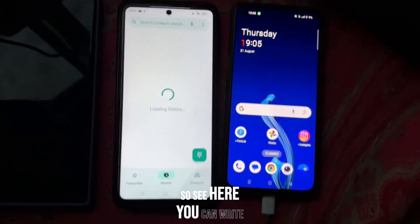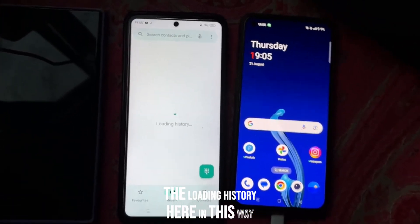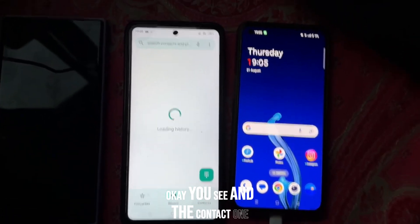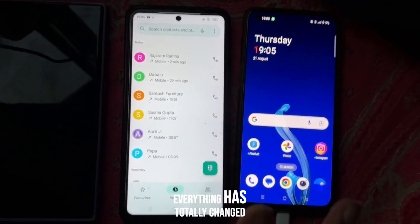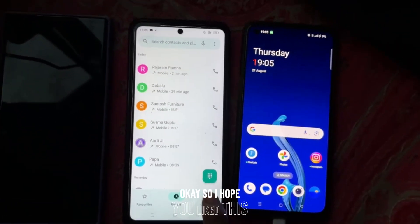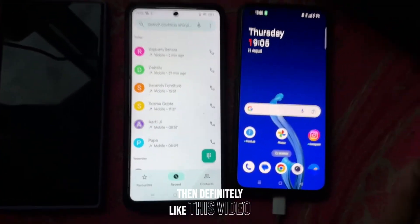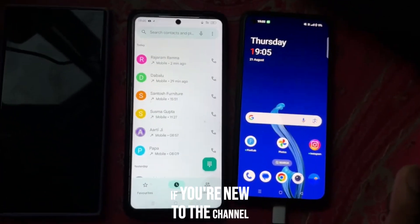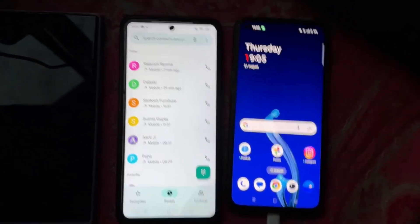You can see the call history loading in this way, and the contacts — everything has totally changed back. I hope you like this video. If you like it, then definitely like this video. If you're new to the channel, then subscribe to the channel. Thank you.